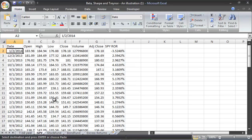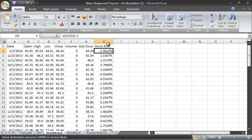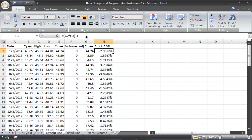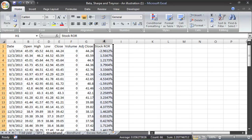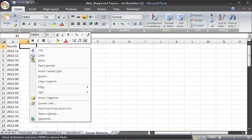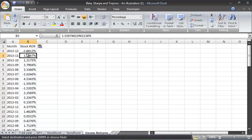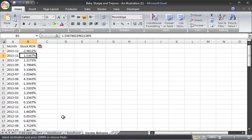I'm going to do the stock fund first. We don't need all of this data — the portfolio we're going to build is just going to use the returns, so we can copy those returns over. One thing to note: if you have a formula like G2 divided by G3 minus 1, you don't want to import that formula. Copy it with Ctrl-C, go over to excess returns, right-click and paste special, and paste just the values. We don't need the formula because it will give us an error.